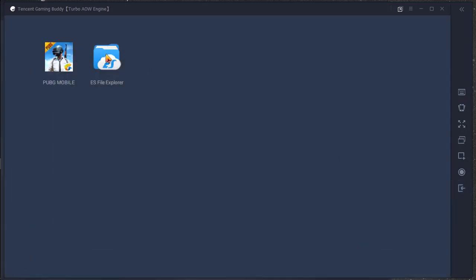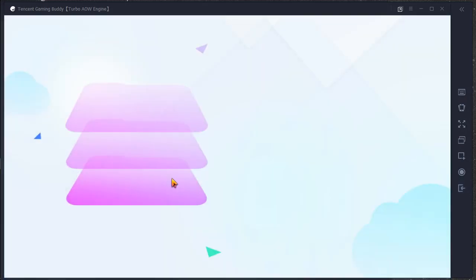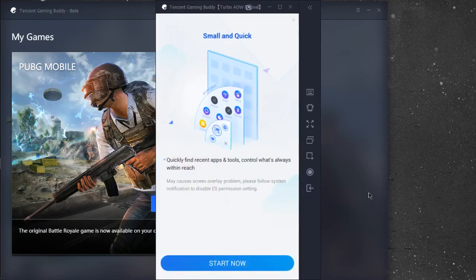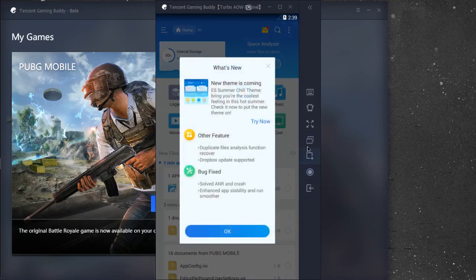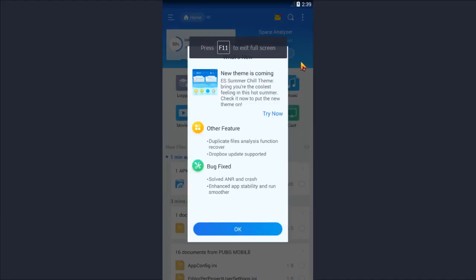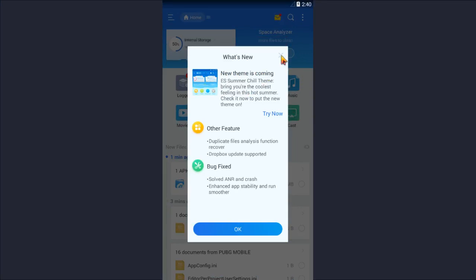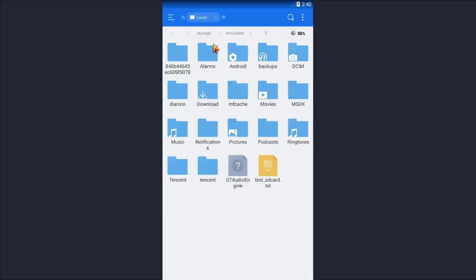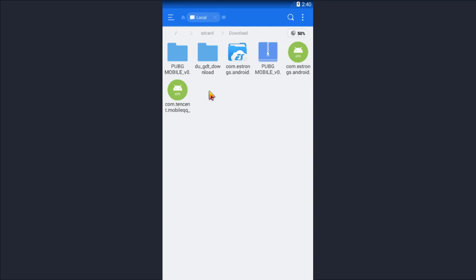Then go to ES File Explorer. It will open up ES File Explorer. It will show some popups, cross it. Then go to internal storage, download. Here will be your file.